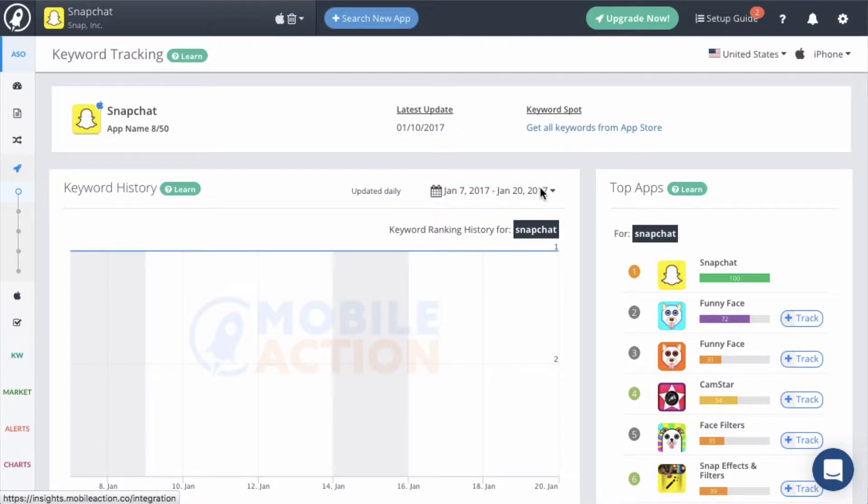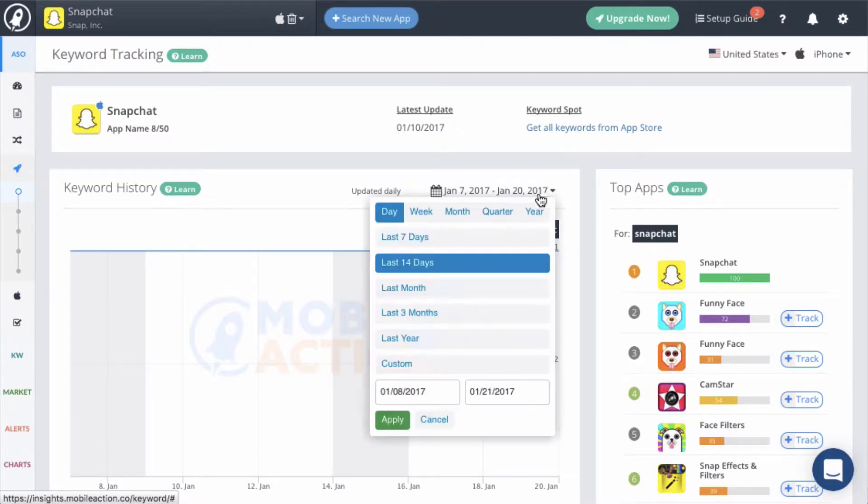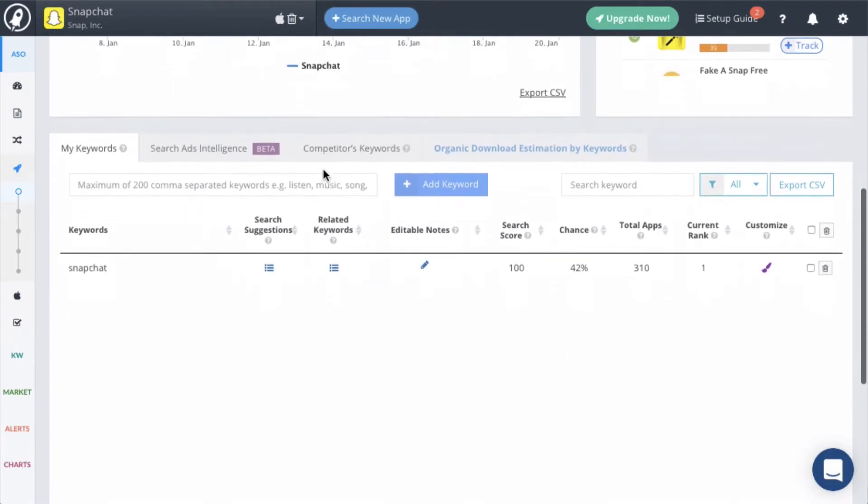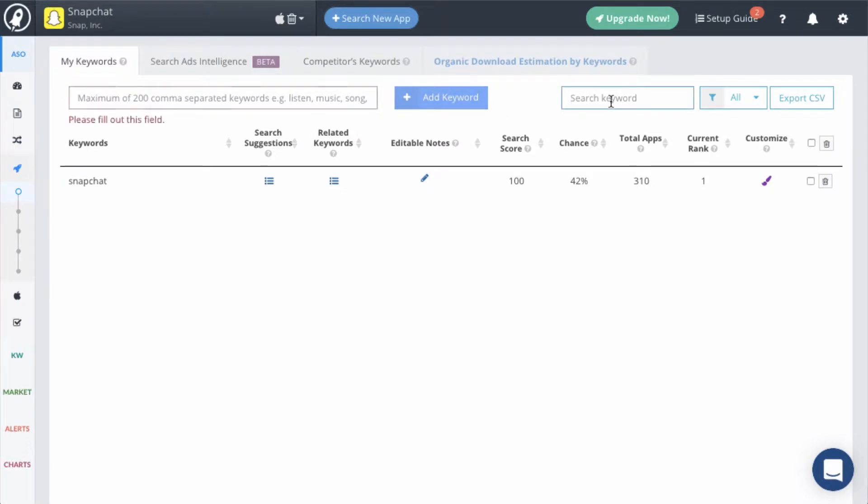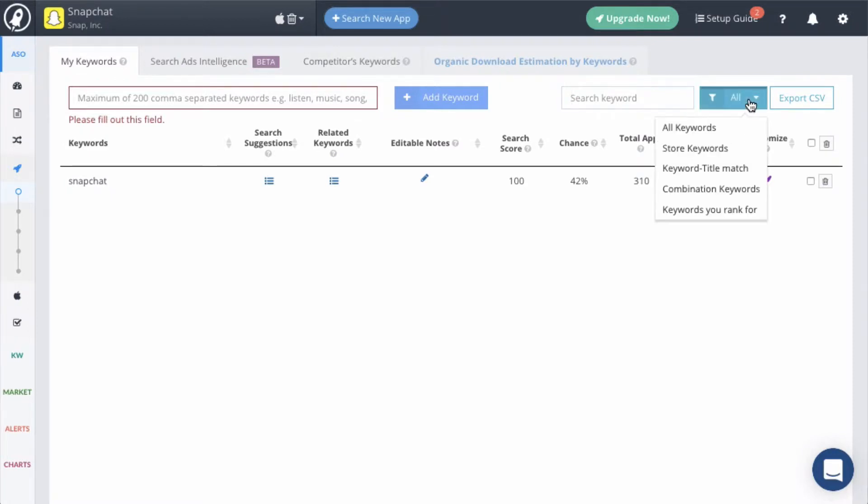Select the dates that you want to research here. Next is your keyword tracking list. You can manually add any keyword to your list by typing the keyword into the search box here. If you are tracking a lot of keywords, you can use the keyword search box to find the keyword and you can filter the list by the following criteria.